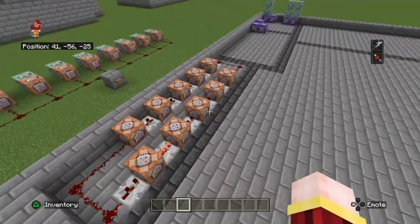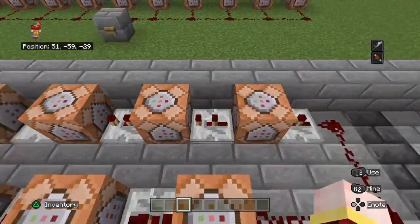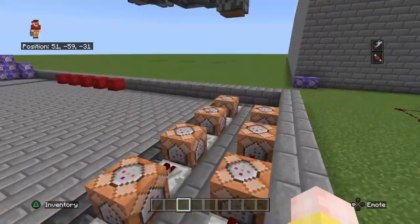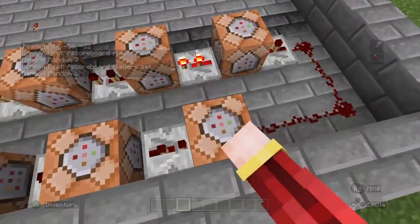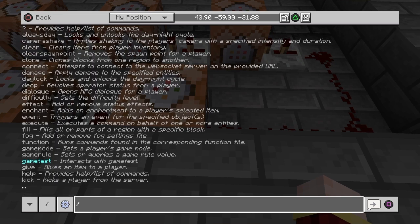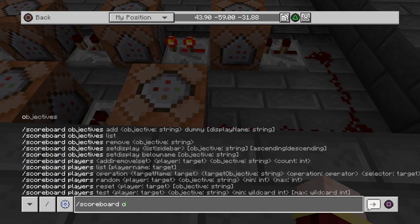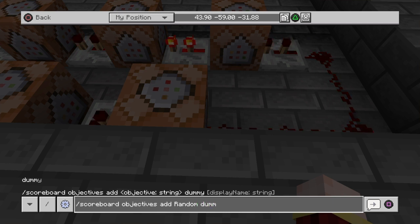So it's actually quite simple. This is technically all you need — this simple redstone clock right here, going around. Right here we have 'scoreboard players set random random 1'. Before this, you're going to want to do '/scoreboard objectives add', then whatever you want the name to be — I just chose 'random' — and then 'dummy', and then again whatever you want the name to be, so 'random'.